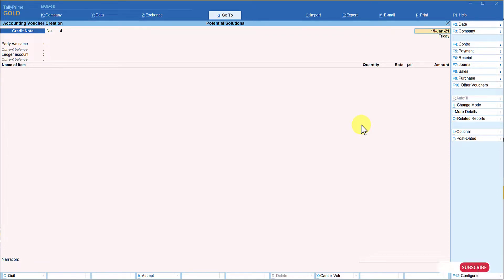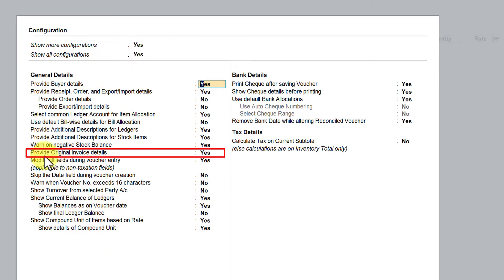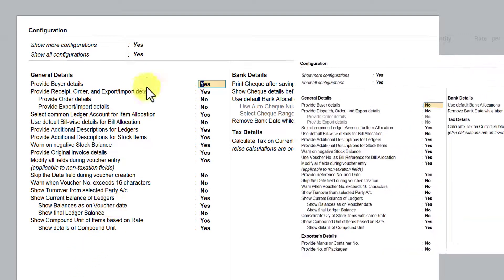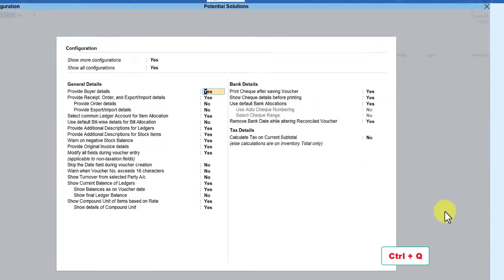I'm going to select credit note and press F12 Configure to see the configurations related to credit note. One extra option you will see here is 'Provide Original Invoice Detail'. If you set this to Yes, you can capture the original invoice number and date for which the credit note is being raised. The rest of the options are similar to those in the sales voucher — the only difference is this 'Provide Original Invoice Details' option.